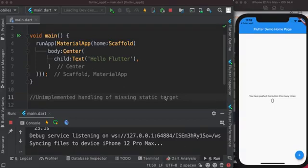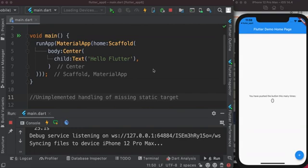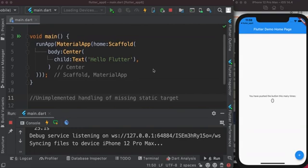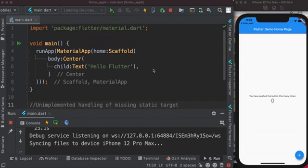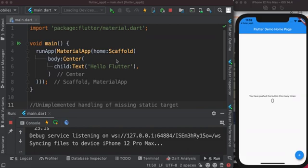This tutorial will focus on one Flutter problem error called 'unimplemented handling of missing static target'. This happens if you first create a Flutter project, save it and run it, and after that if you want to delete all the code and rewrite it from scratch, save it and run, then you get this error.